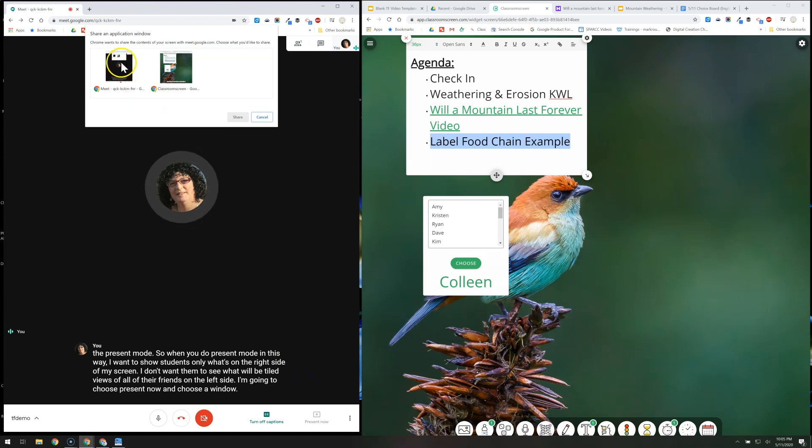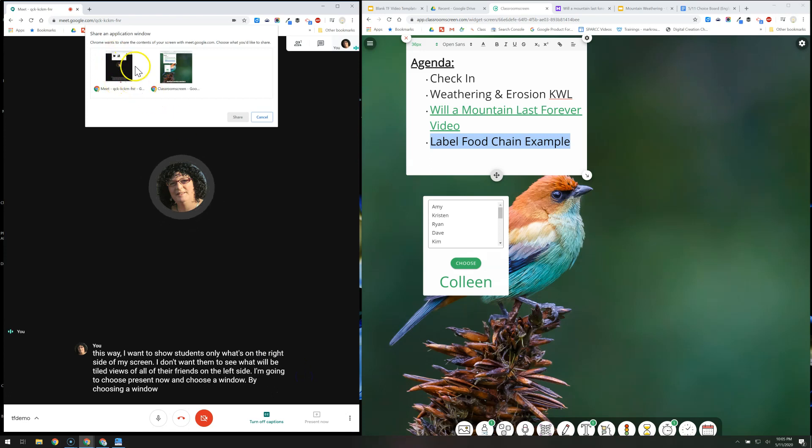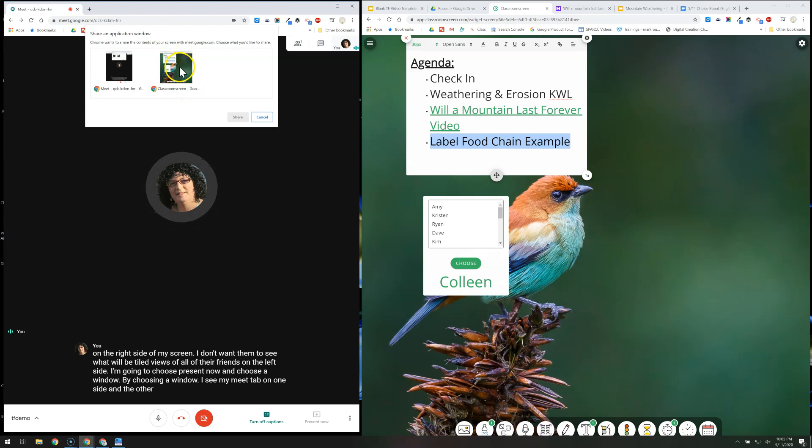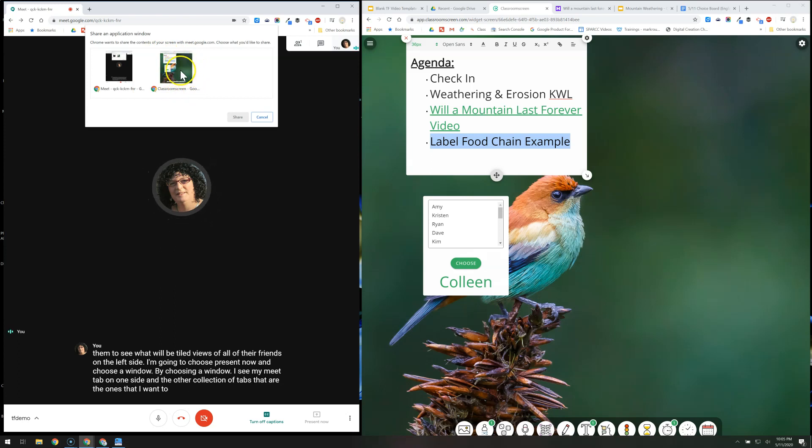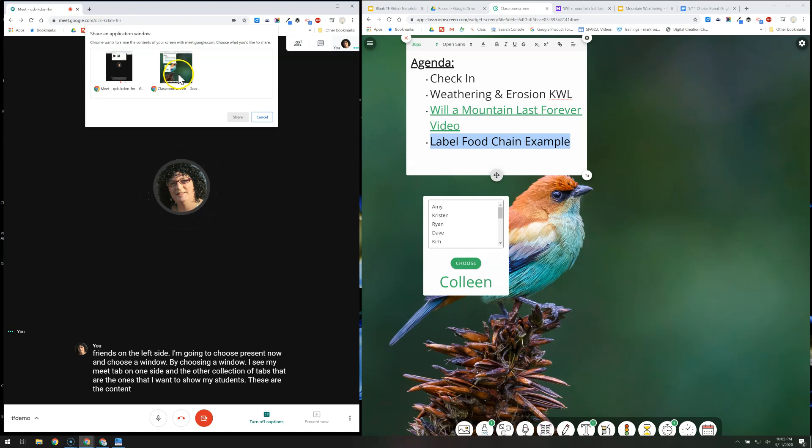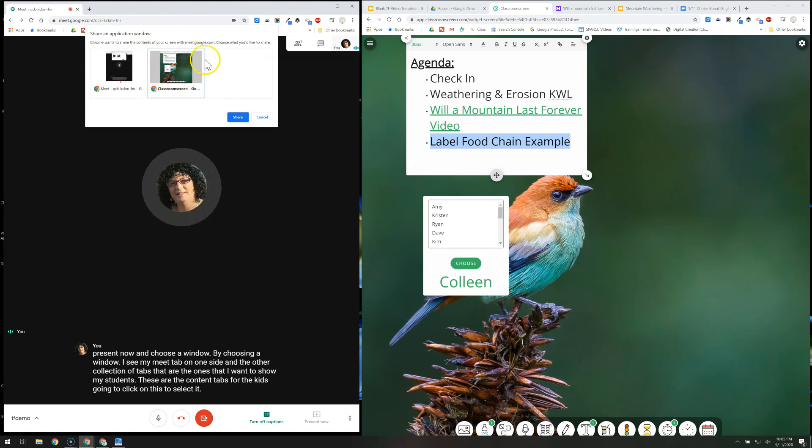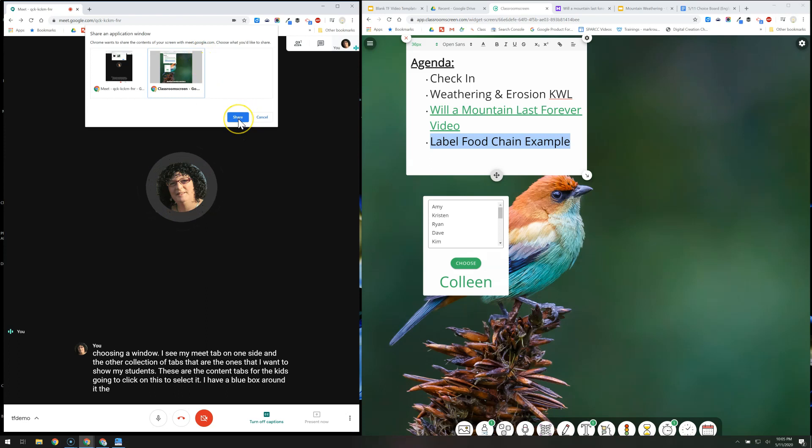By choosing a window, I see my Meet tab on one side and the other collection of tabs that are the ones that I want to show my students. These are the content tabs for the kids. I'm going to click on this to select it. I have a blue box around it. The share button lights up for me and I choose share.